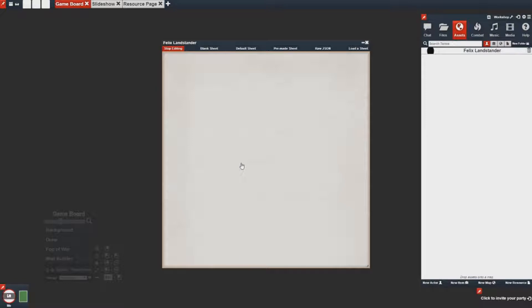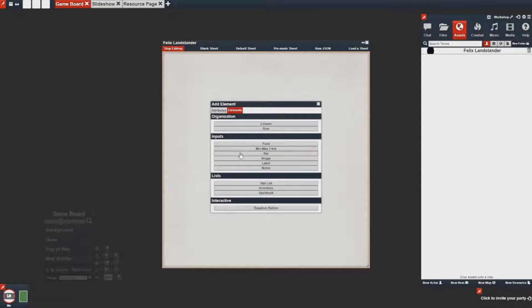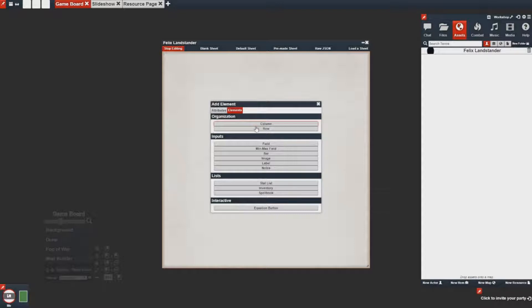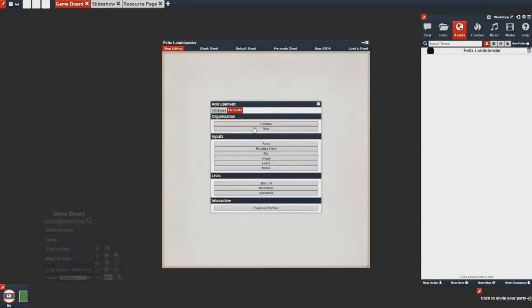When you start creating a sheet, you can add a new element to the sheet by simply left-clicking on it. Here you'll be greeted by a menu that gives you a bunch of options. If we want things structured from top to bottom, we're going to want to use a column. If we want things structured from left to right, we're going to want to use a row. These are your basic organization tools for making a sheet.